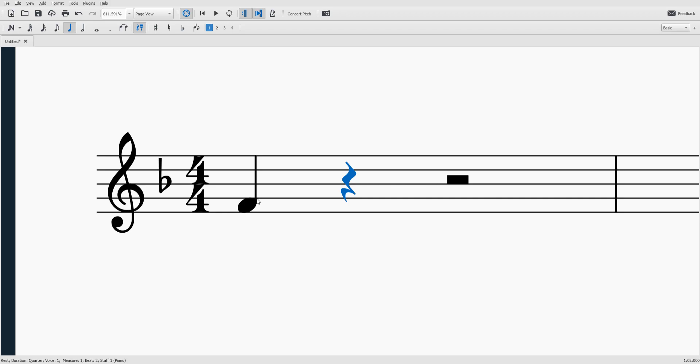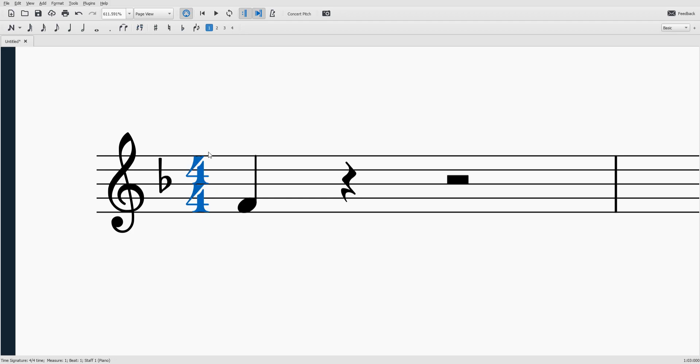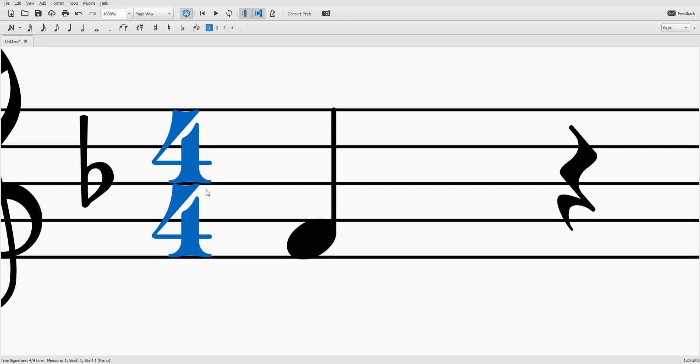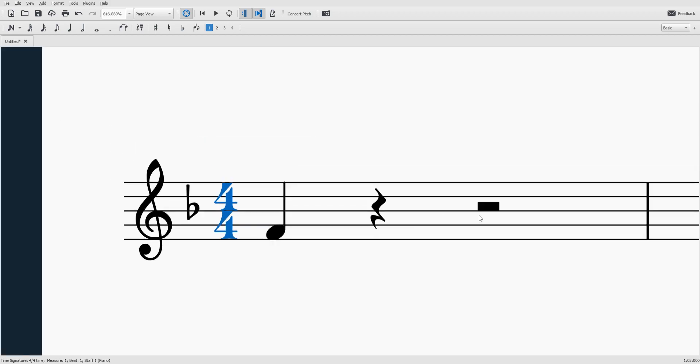And we have a two beat half rest here and that brings me to my next topic, which is the time signature. It's right here. Basically the time signature just tells us how many beats go into each measure.